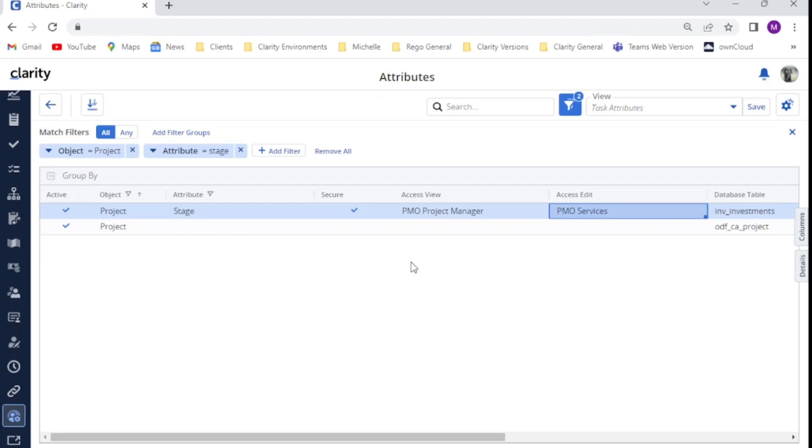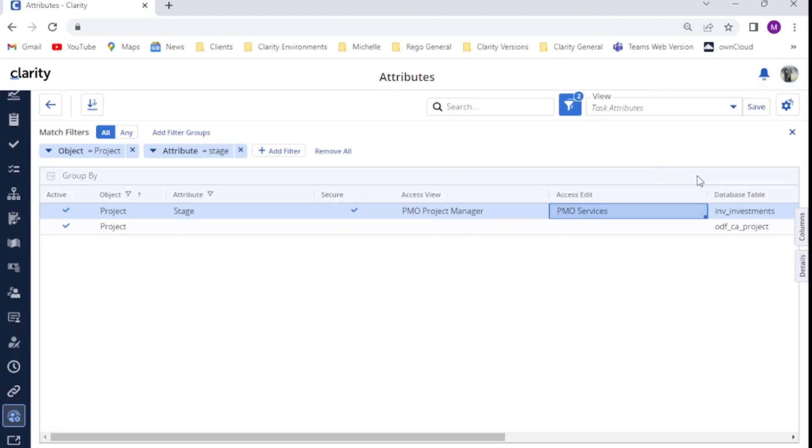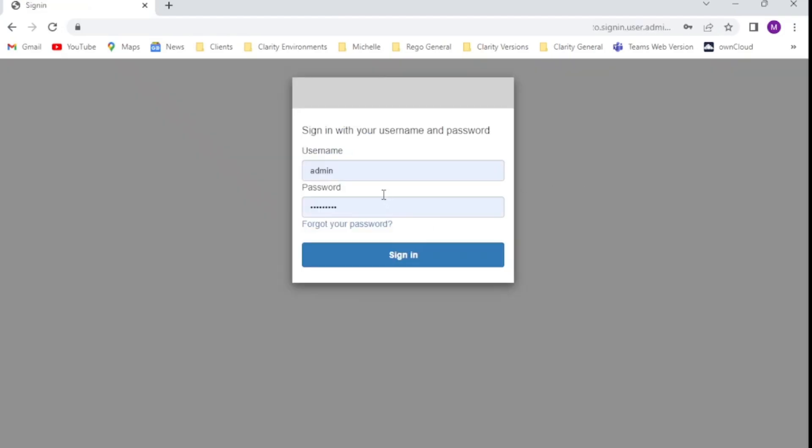So it's as simple as that. I've now applied my field level security. I'm actually going to now log back in as each of my test users and show you what it looks like for them.